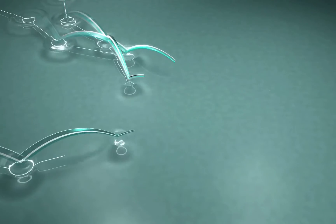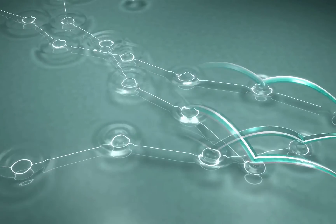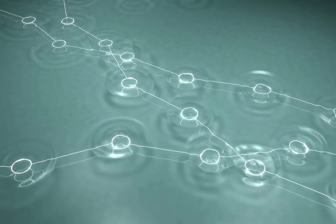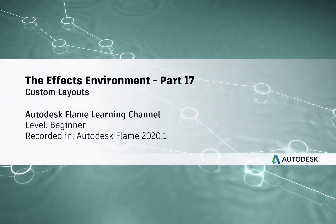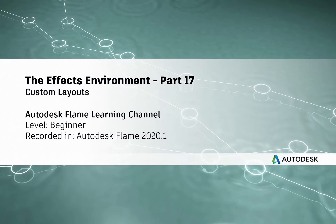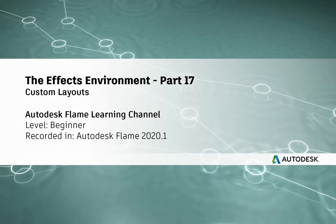Hi everyone, Grant for the Flame Learning Channel.